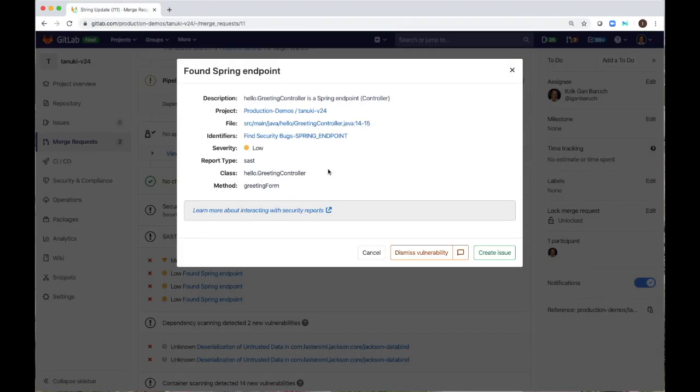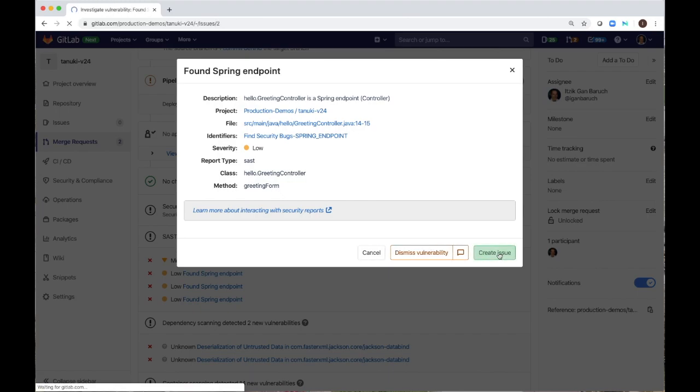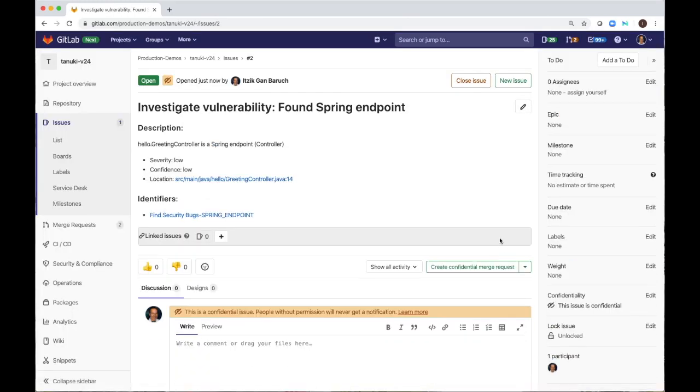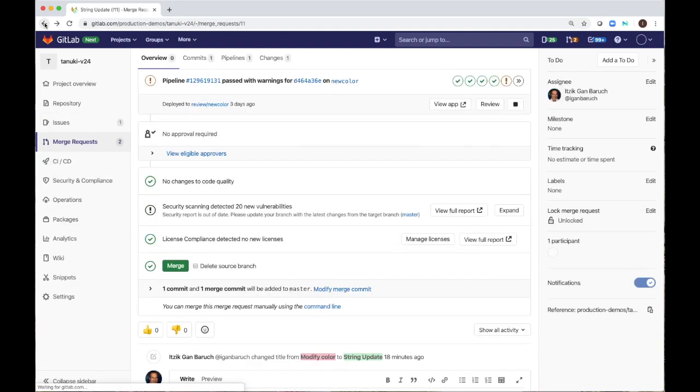Now I will decide if I want to dismiss it or open an issue so someone will fix it. In the merge request, I can collaborate with others on my proposed change.